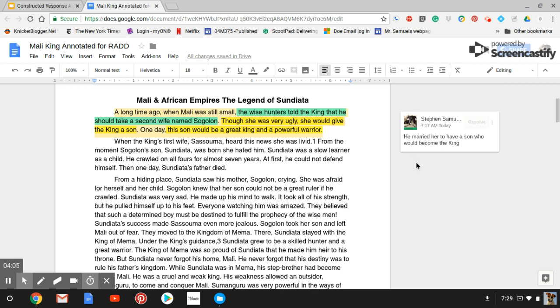There you have it, step one. Tomorrow, we will do using this information to write the C.R.A.